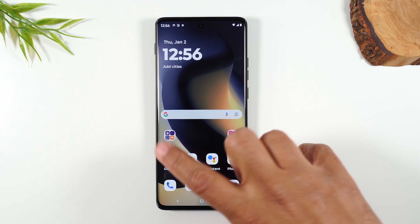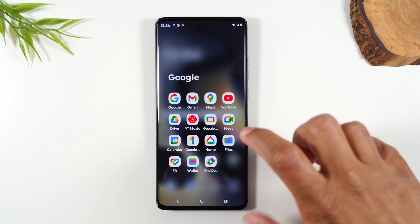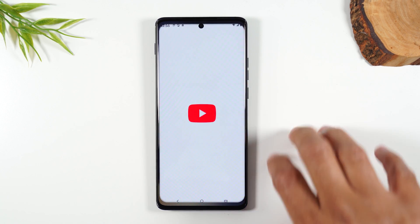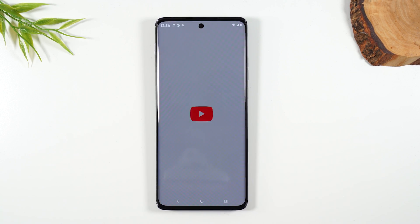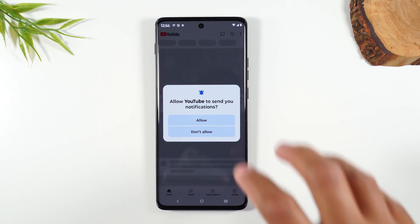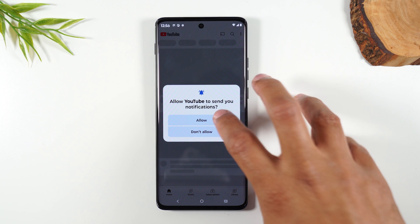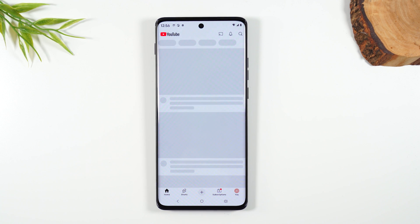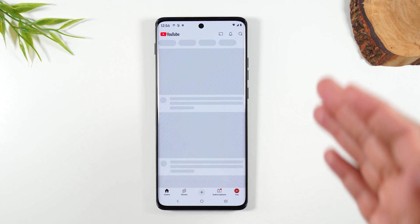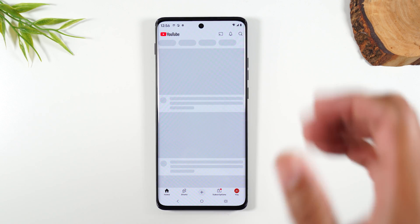We're going to tap on the YouTube app and open that first. The app you want at the top of the screen, you always want to open that app first. So YouTube is open.